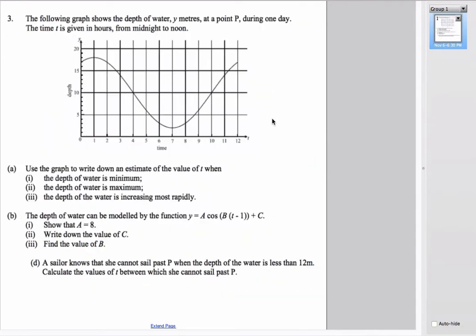The next example has a graph modeling the depth of water from midnight to noon. Using the graph, we estimate the minimum depth occurs at t = 7 o'clock and the maximum occurs at t = 1 o'clock in the morning.